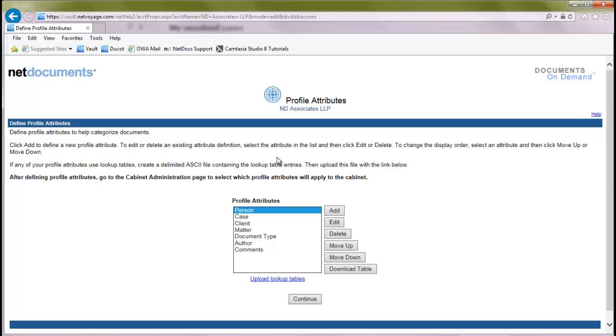This will show us a list of our custom profile attributes that we have configured. Now, if you don't have configured attributes yet, we have a help site and a help video that will show you how to do that.